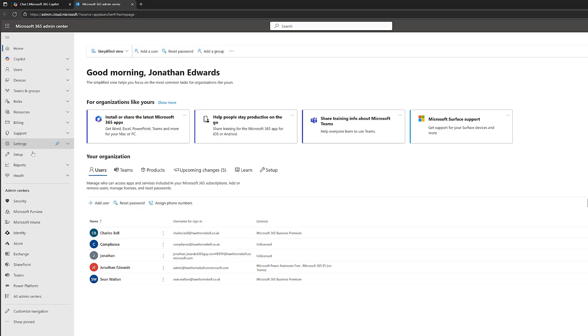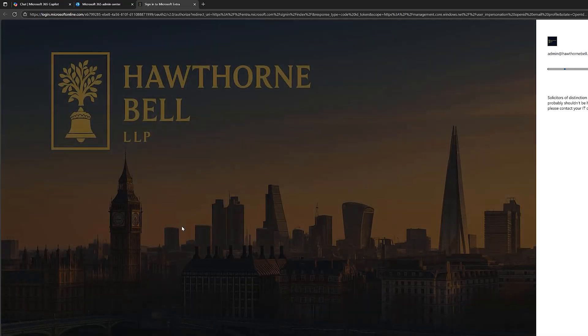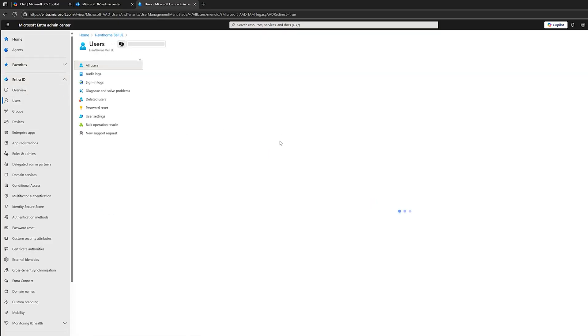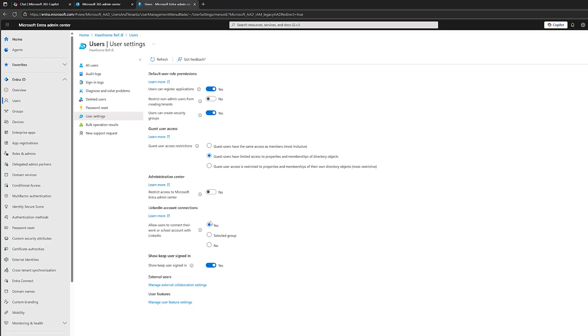Let's go to the admin section — I'm logged into my test tenant as a global admin. Go to show all, then identity, which launches the Microsoft Entra Admin Center. Once we're in here, go to Entra ID, then users, then user settings. And it's just this little box here — 'Show keep user signed in.' By default that is set to yes. I'll switch this to no and click save. And that has updated.